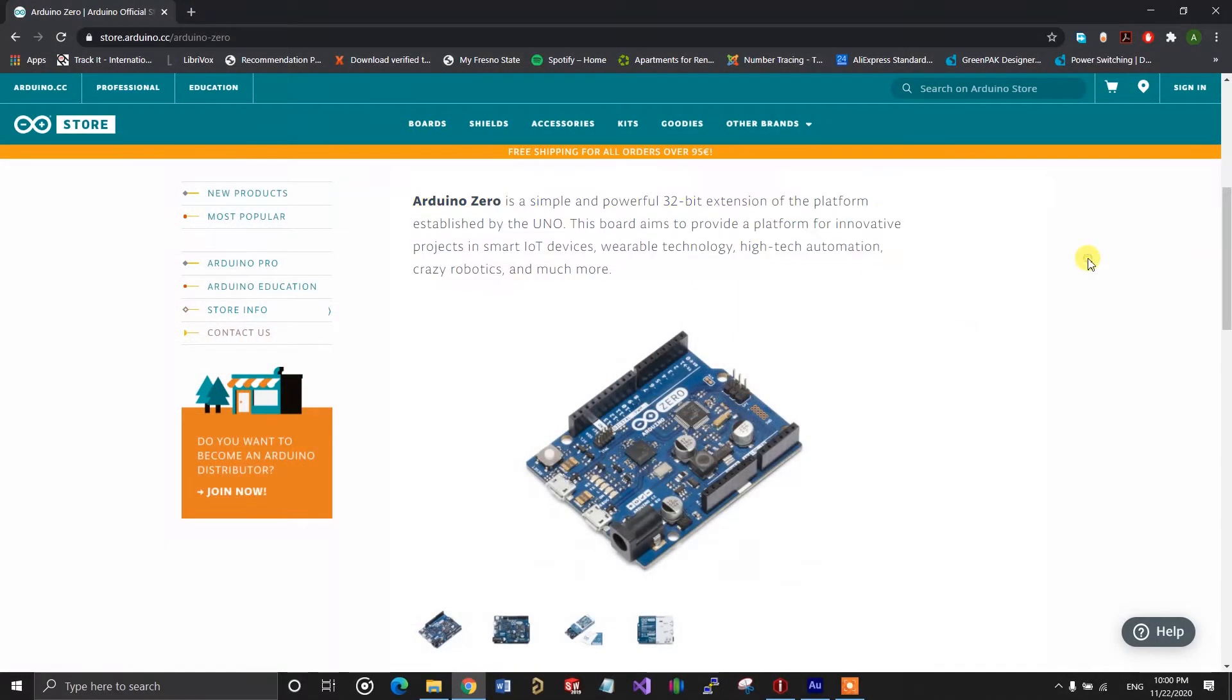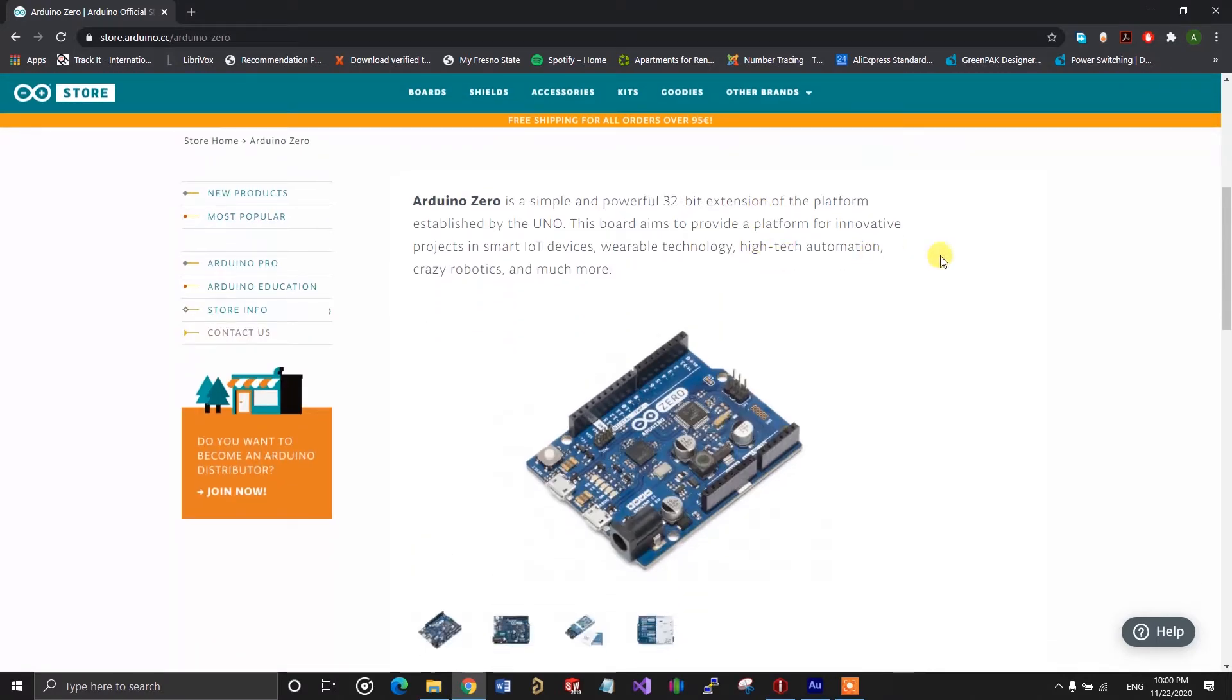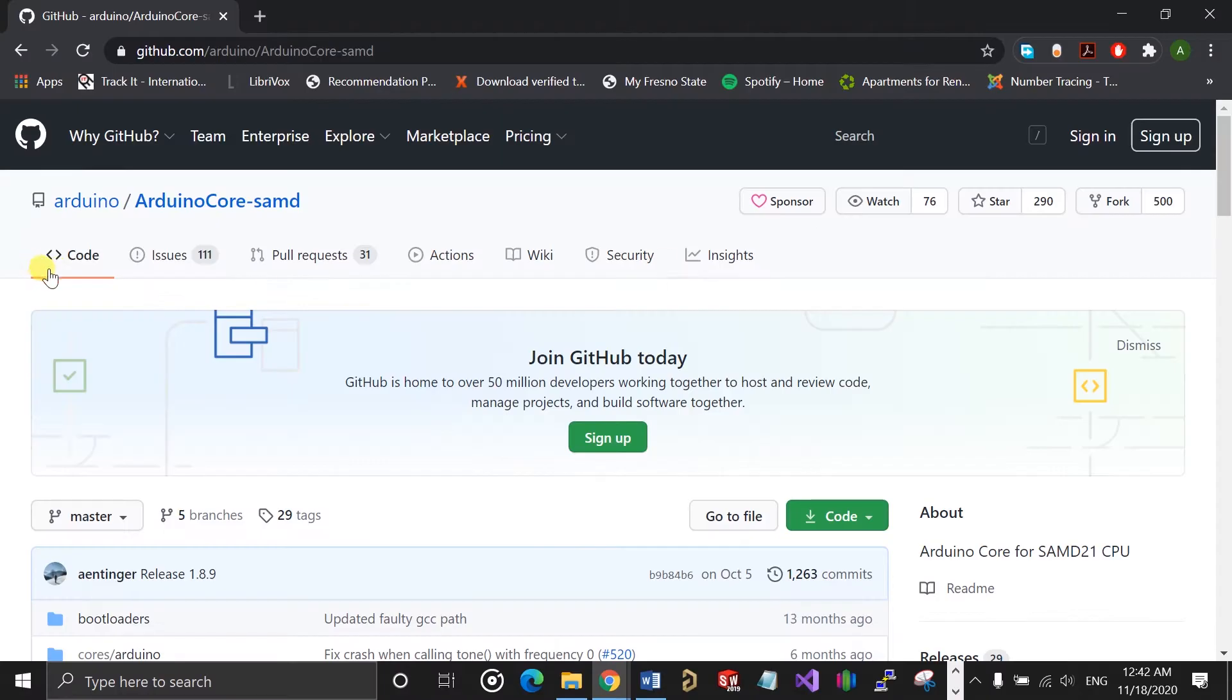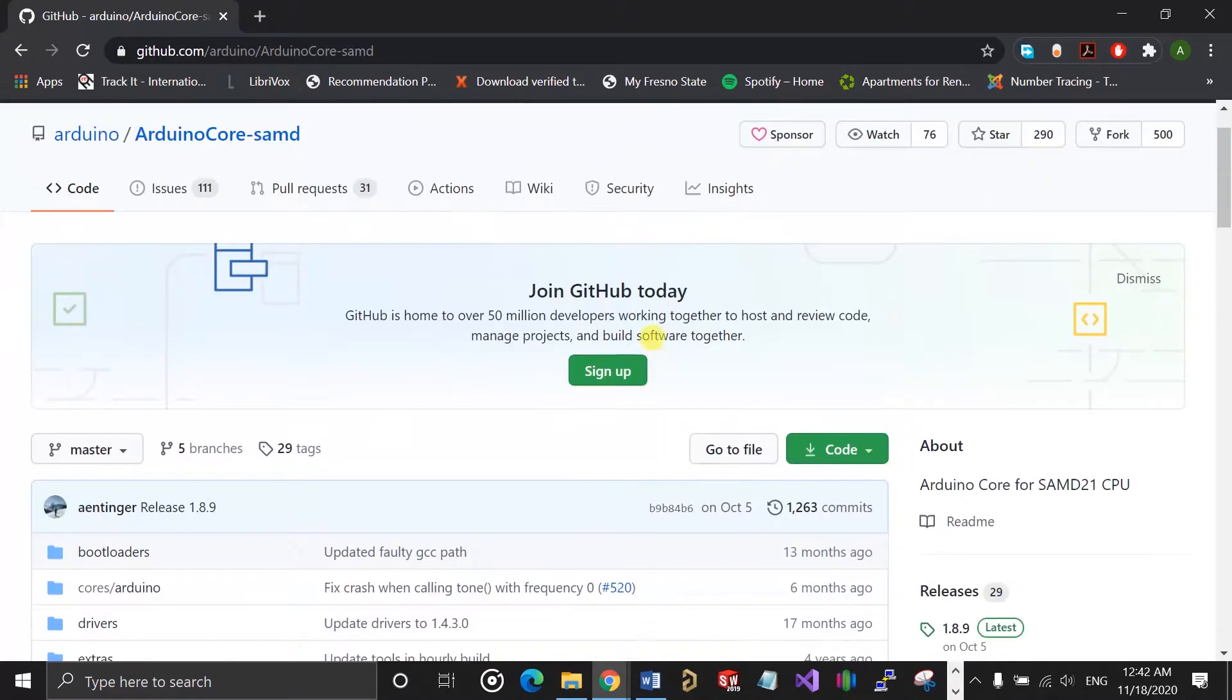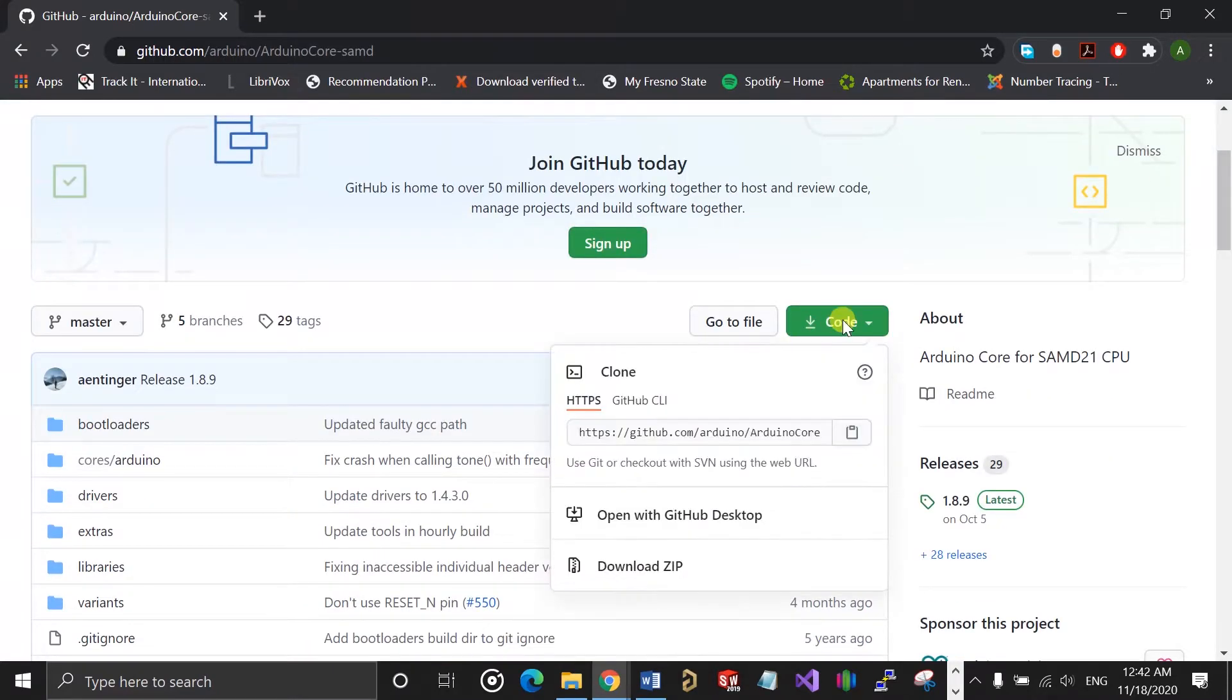The first step is to get the hex file for the bootloader that you intend to burn to the chip. For me, that's the Arduino bootloader for the Arduino Zero boards, which also uses the SAMD21 chip. First, you're going to want to download the Arduino core for the SAMD21 chip from the GitHub repository.